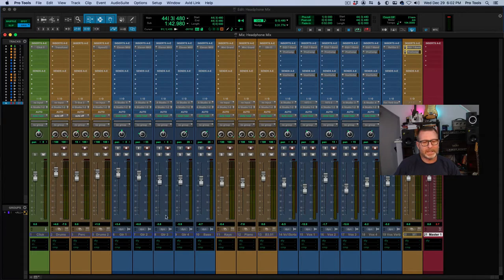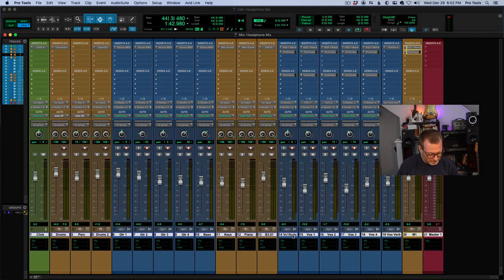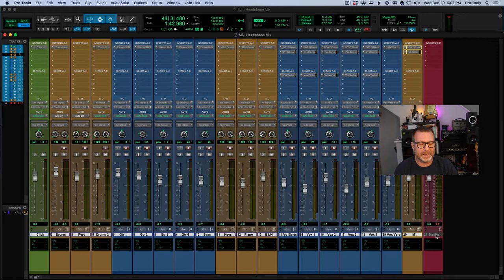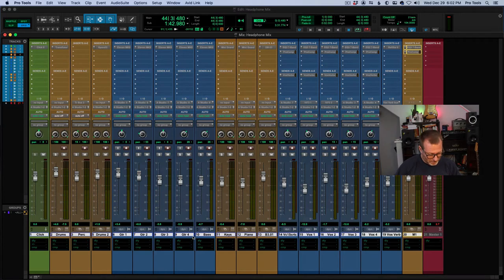I'm going to select all of the tracks in the session with the exception of the master fader. I'm going to option-click on a Mac, or alt-click on a PC, to select all of the tracks. And then I'm going to command-click and deselect the master fader. I want this headphone mix to include all of the tracks in the session except for the master.